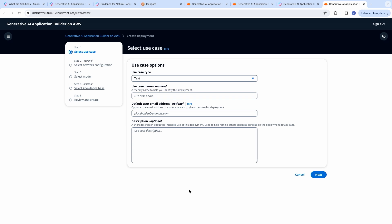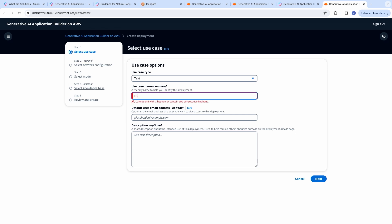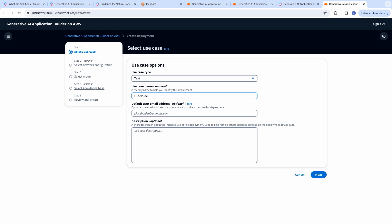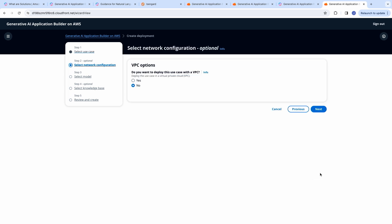I'm taken to the visit UI. So, here the first use case type is text, and the use case name is IT help desk. And you can give an email address, which is optional. Otherwise, you can log into this UI with the admin credentials. And you will be provided with an option to choose to deploy the use case within a VPC. I'm selecting no.